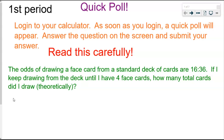The odds of drawing a face card from a standard deck of cards are 16 to 36. If I keep drawing from the deck until I have four face cards, how many total cards did I draw? Theoretically — that's just in theory — we're not actually experimenting, so all of this is in theory, or just according to the mathematics. Pause the recording, make sure you give this a try on your own first, and then we'll continue and do it together.